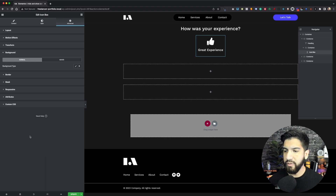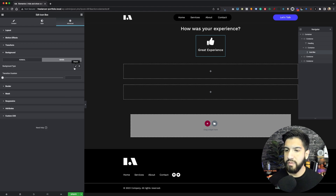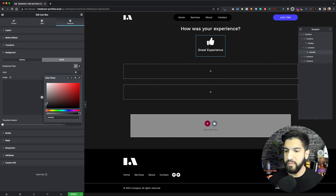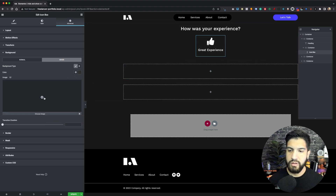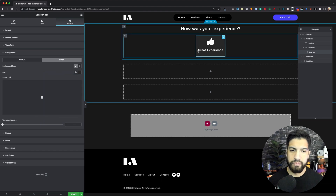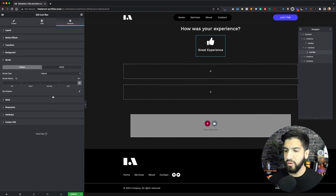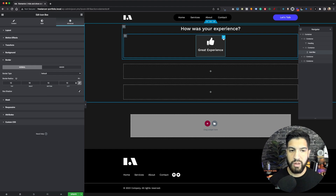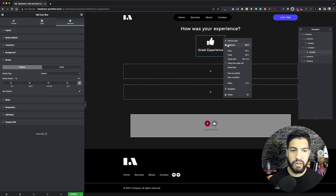Go to Background, then Hover, set it to Classic, and give it a slightly darker background than what we have currently. Copy that color because we'll use it later. Now go into Border and set the border radius to 10. Now we can duplicate this icon box — right-click it and duplicate it. We want these side by side as a row, so click on the container and set it to row horizontal, then justify content to center.